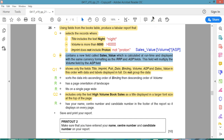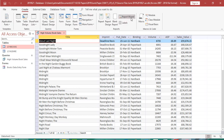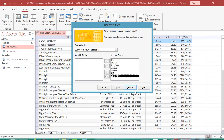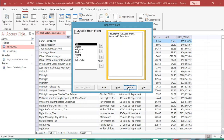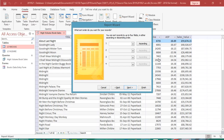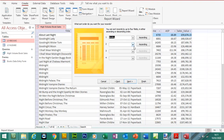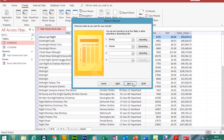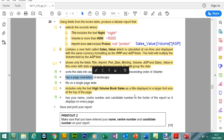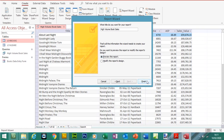Now we're moving on to the report task — save the changes. Go to Create, Report Wizard. Use this query, select all the fields — Sales Value is now included. Click Next, Next. We've got sort: sort the data in ascending order of Binding, then descending order of Volume. Click to change sort direction. Next — it's going to be landscape. The title is still there from the query so we don't need to type it again. Finish.